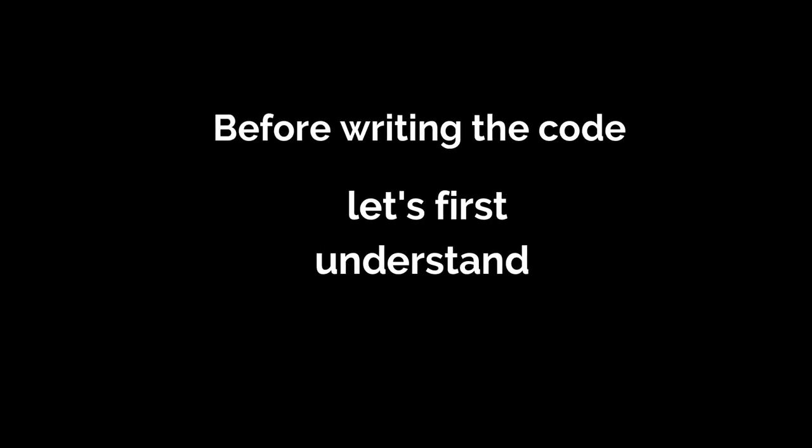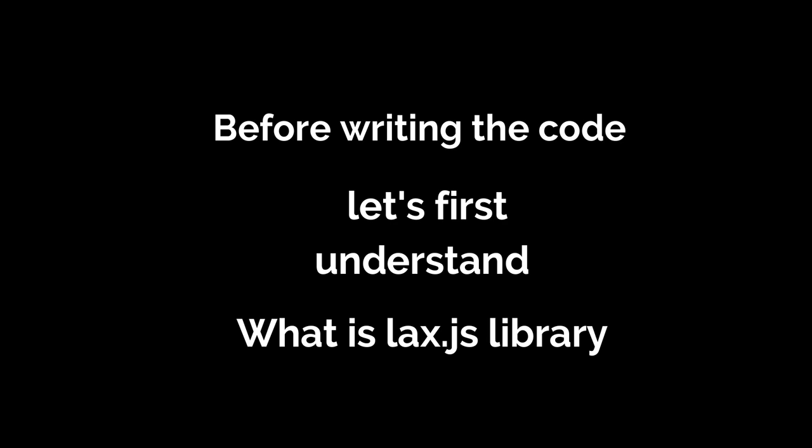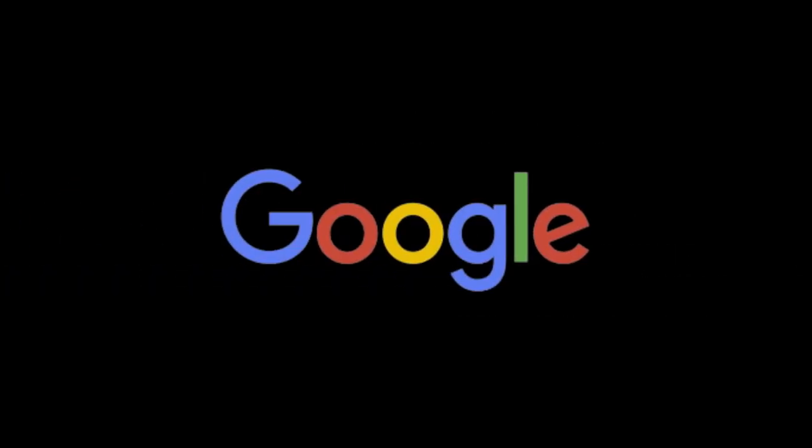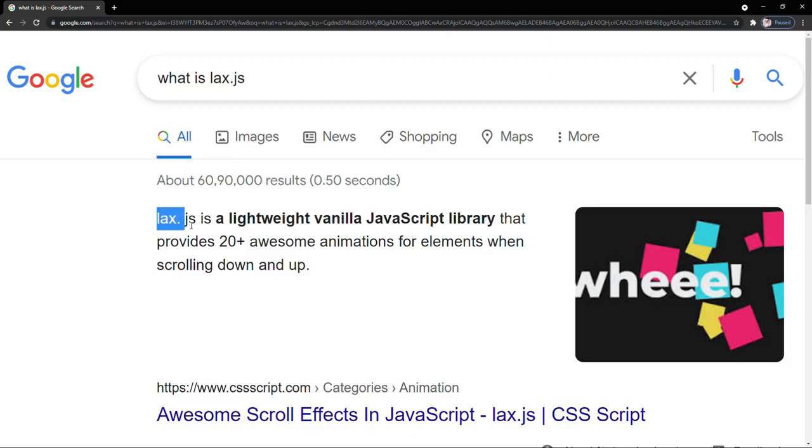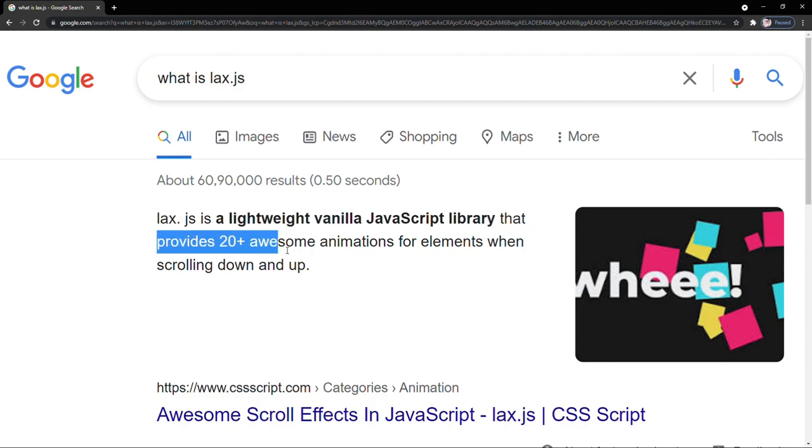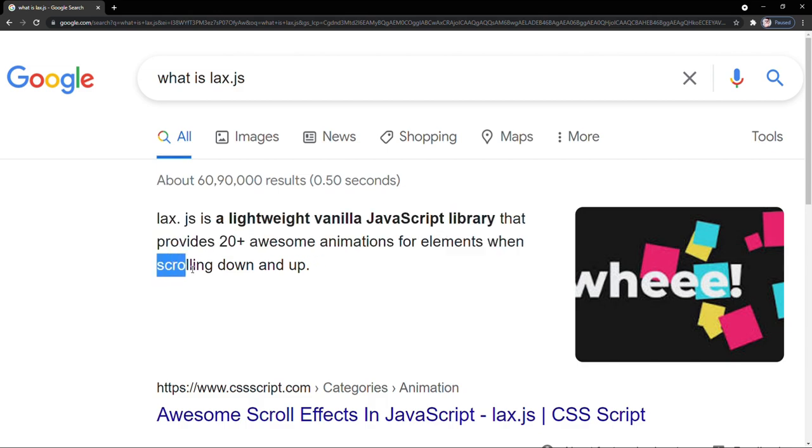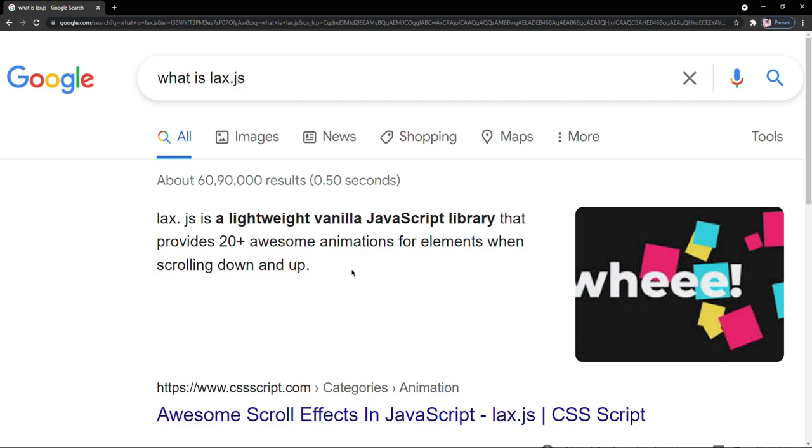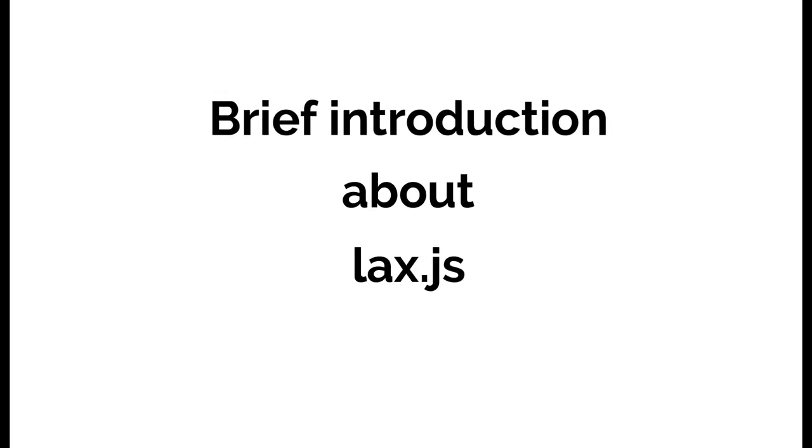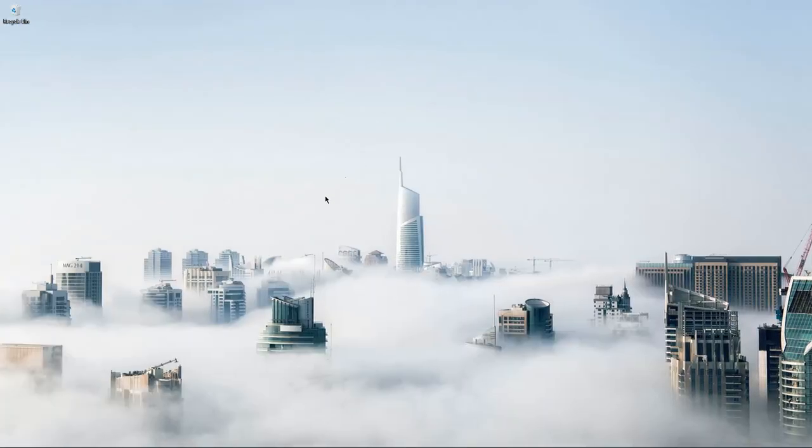Before writing the code, let's first understand what actually is lax.js library. According to Google, lax.js is a lightweight vanilla JavaScript library that provides 20 plus awesome animations for elements when scrolling up and down. This was the brief introduction about lax.js, now let's write and understand what actually is lax.js and how to implement it.